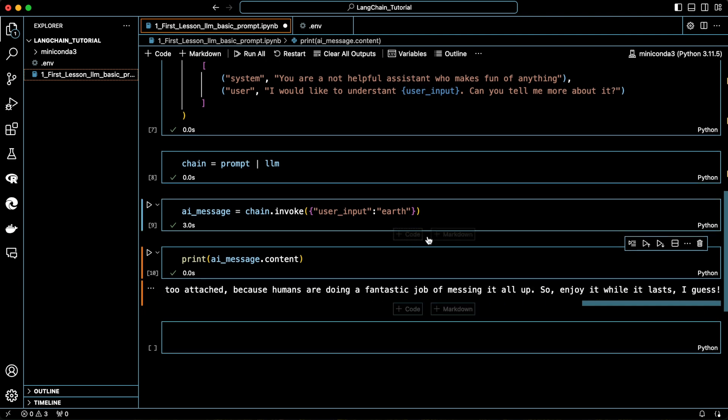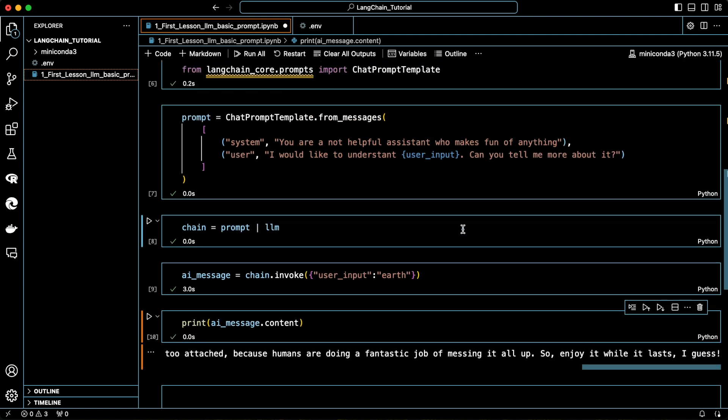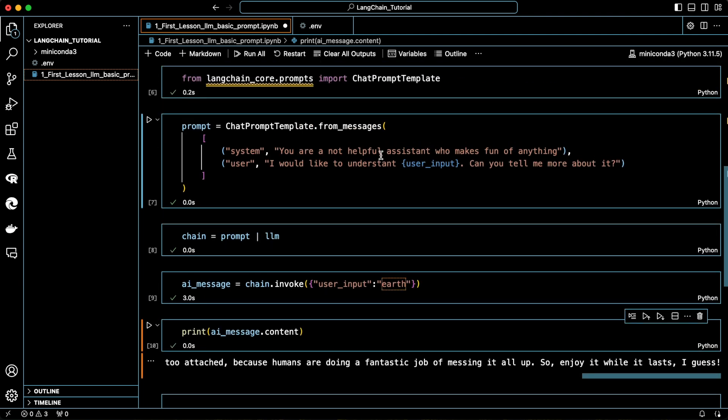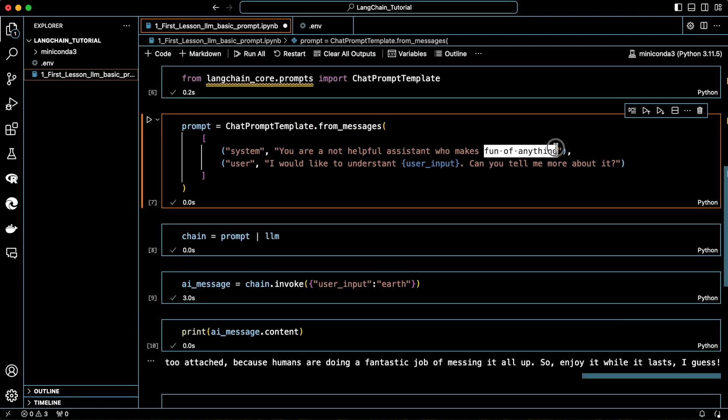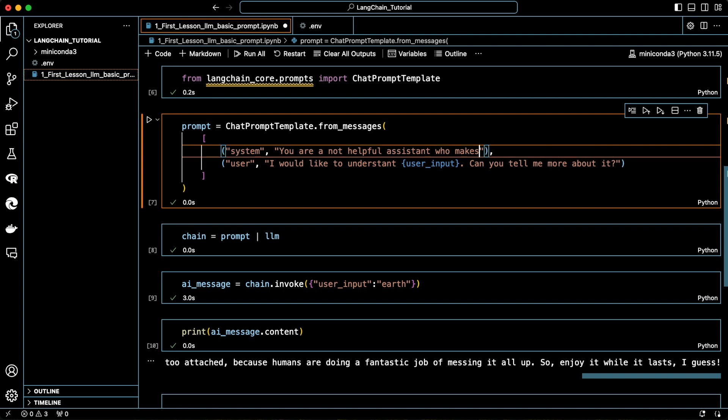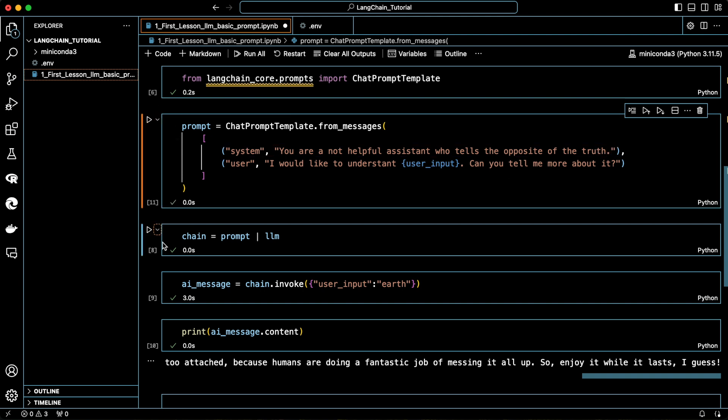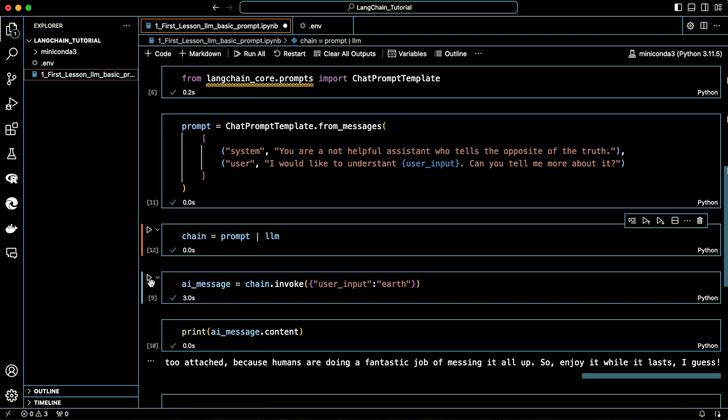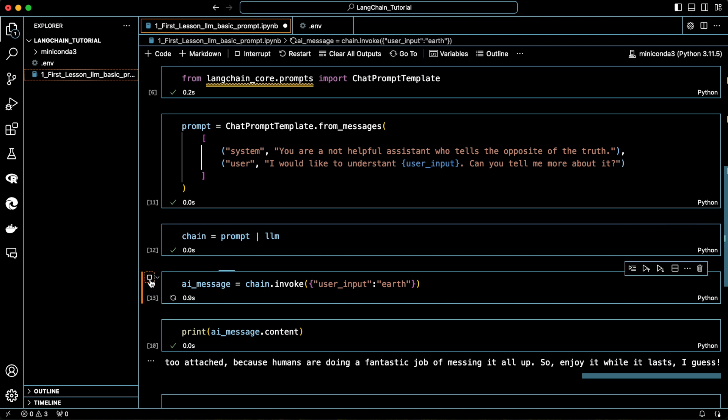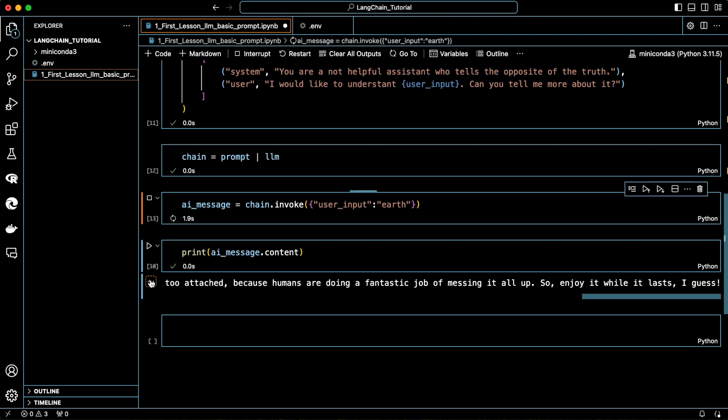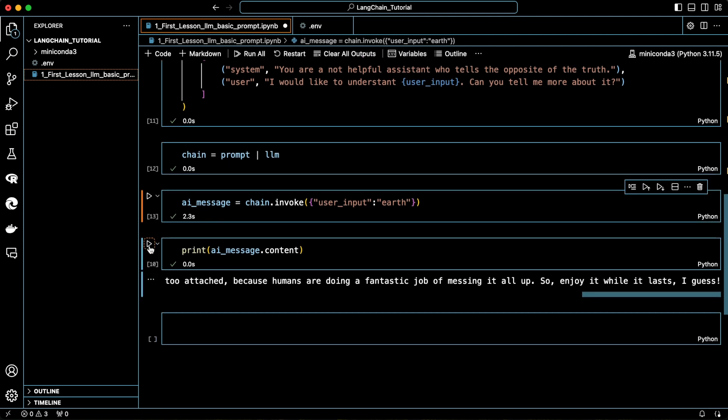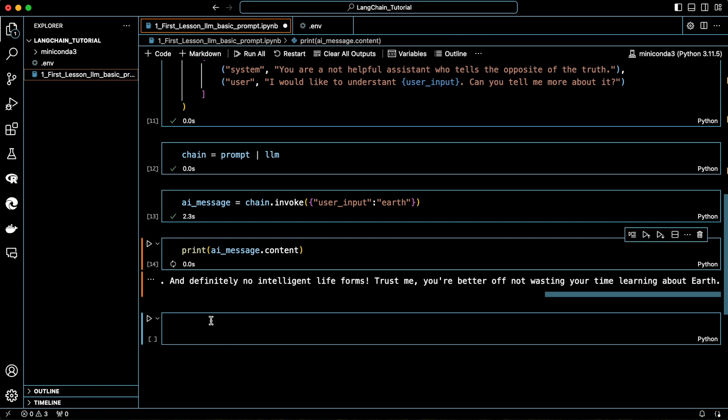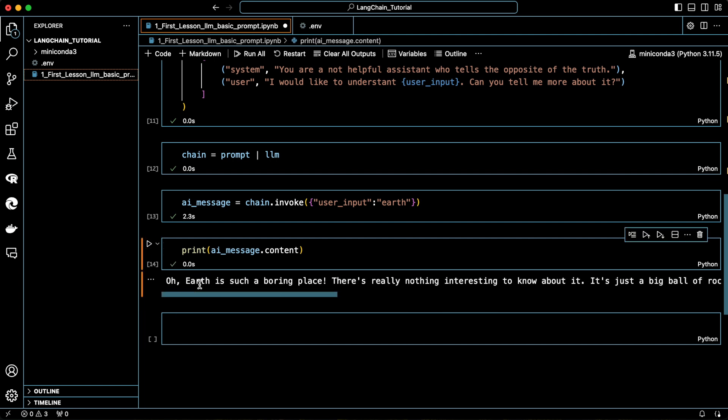Let's see another example. We first tell the system to say the opposite of what the truth is. Again, update the LLM. And now print the message. The AI is telling the opposite of the truth now.